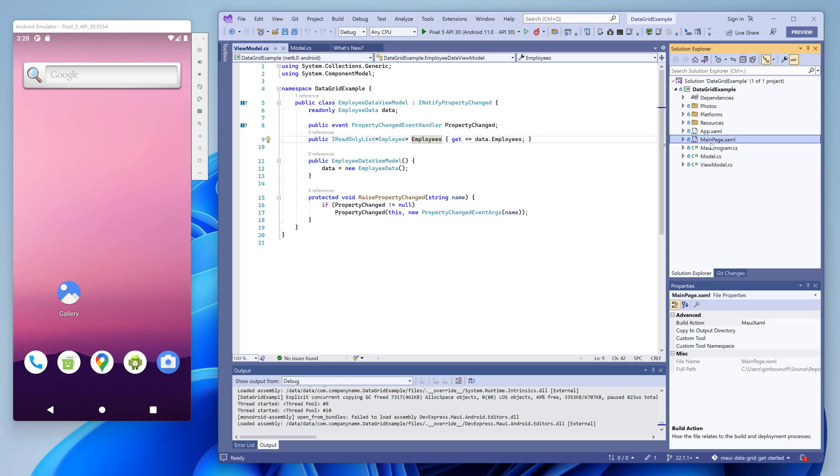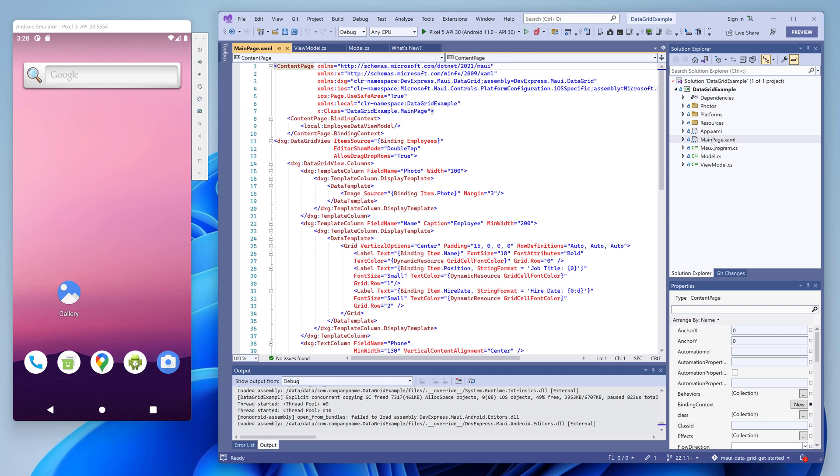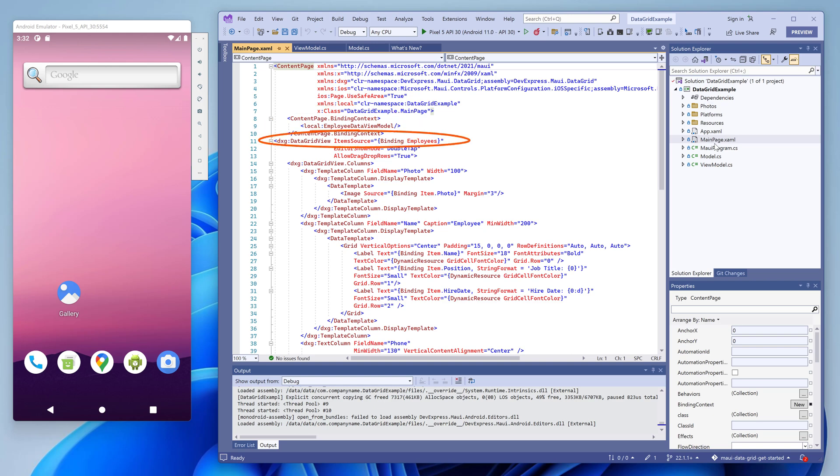Now let's open the main page markup file. At the top of the markup file you can see the dxg XAML namespace that contains our data grid control. Then you can see that the binding context property is set to a view model instance. The page itself contains an instance of data grid view. It's bound to the employees property of the view model. Then we use the columns collection to specify grid columns. If we do not specify this collection, the control creates a column for each data field in the bound data source and uses a default data template to render data.